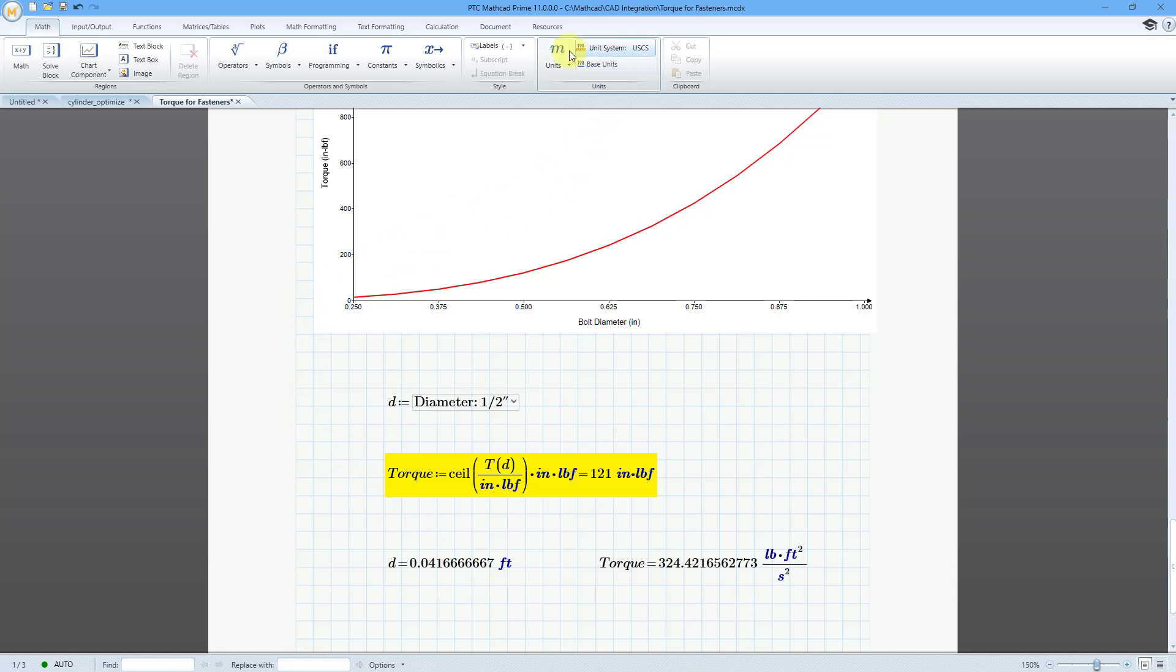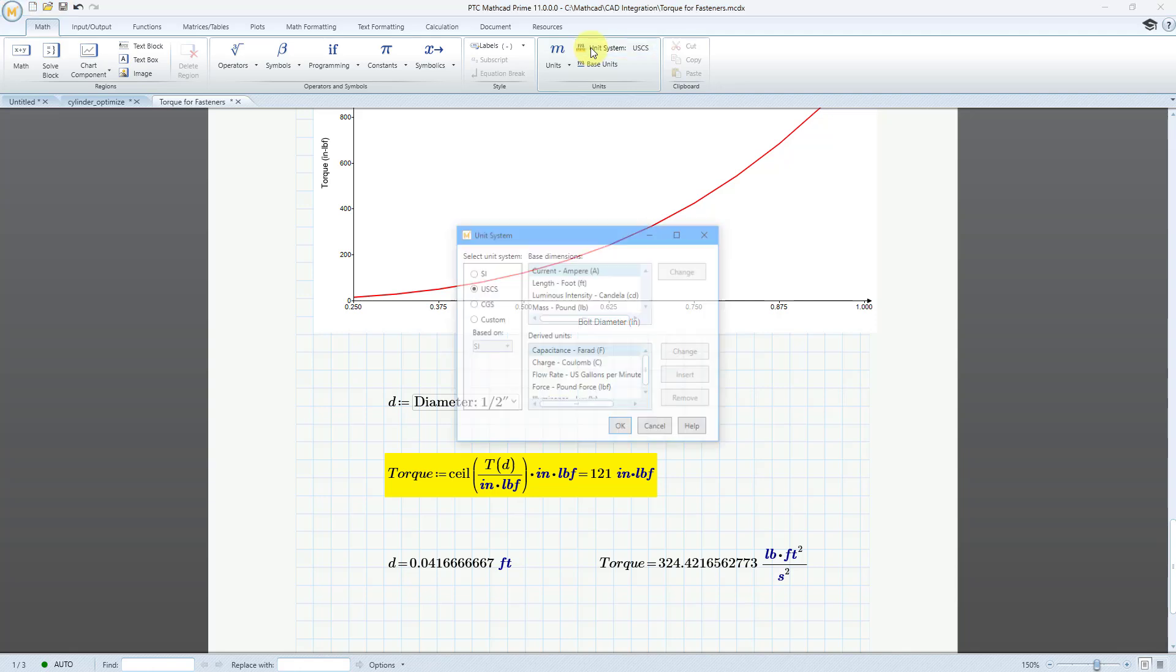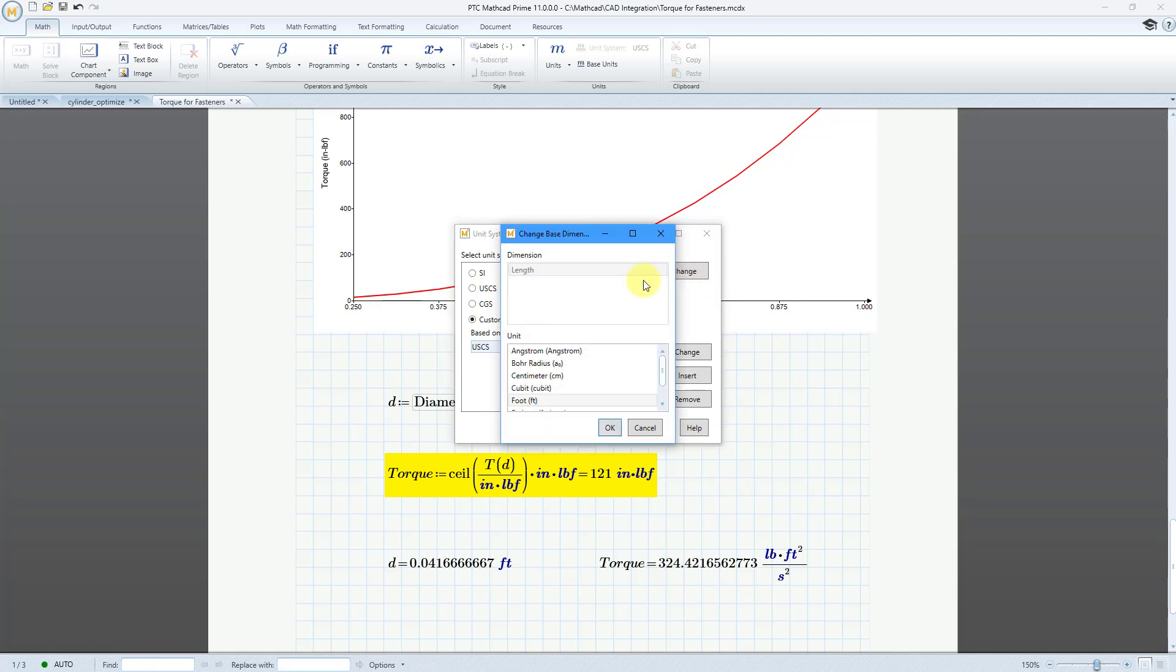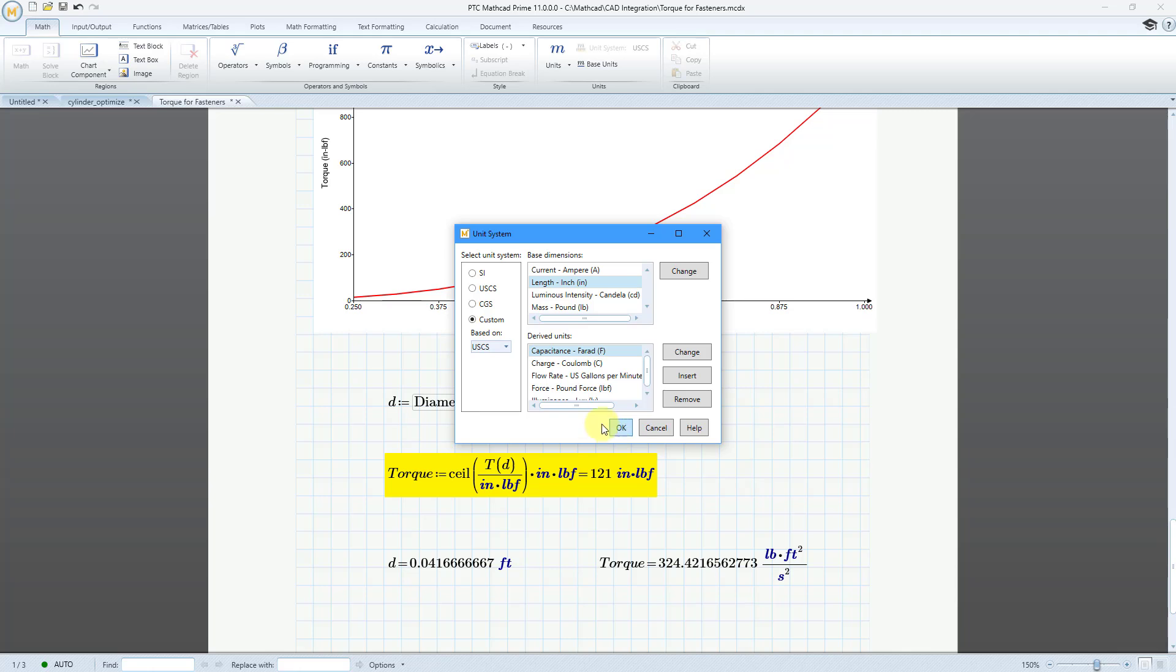Let me go to the unit system button once again. And we want to use our custom unit system. Let's choose that. And then once again I'm using USCS. Hey sue me. I am in Seattle. I am biased towards what I've used at almost every single job I've worked at. So let's change our length unit once more. And I'm going to change that to inches. And then click the OK button.